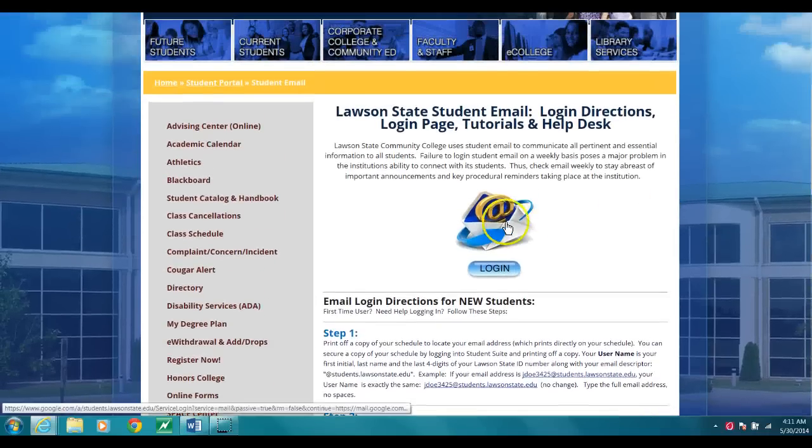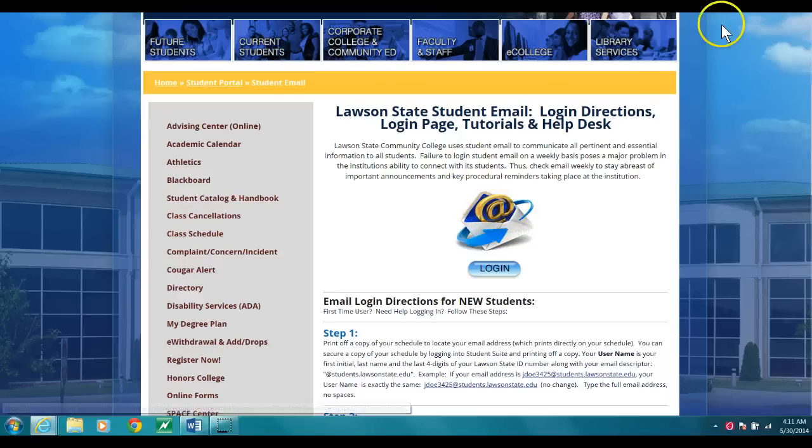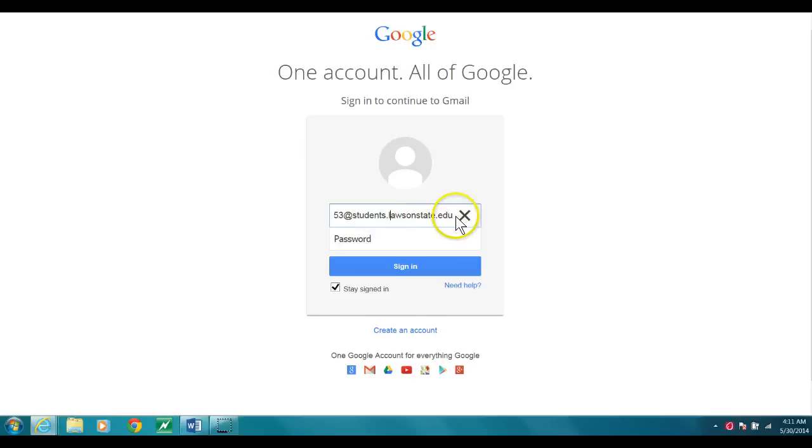I'm going to go ahead at this time and click in. That's going to take you to a login page. I'm going to go ahead and type in my full email address.